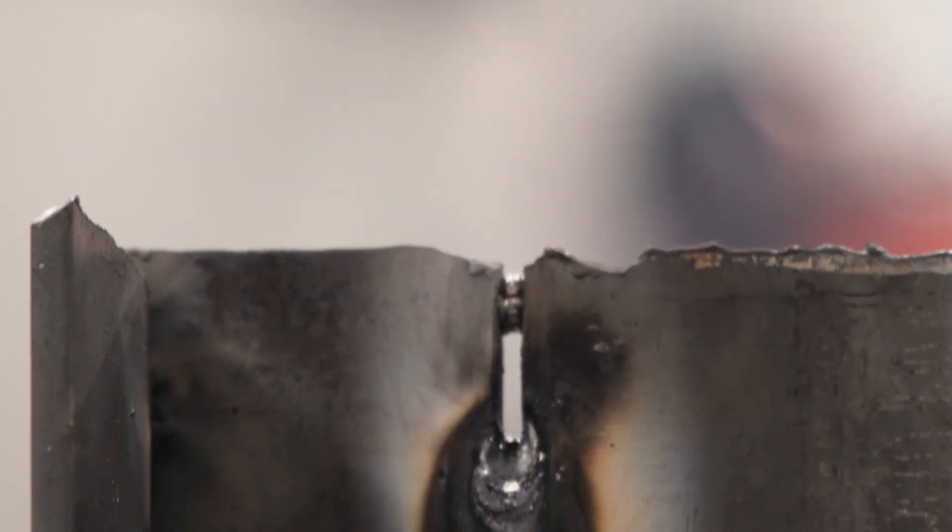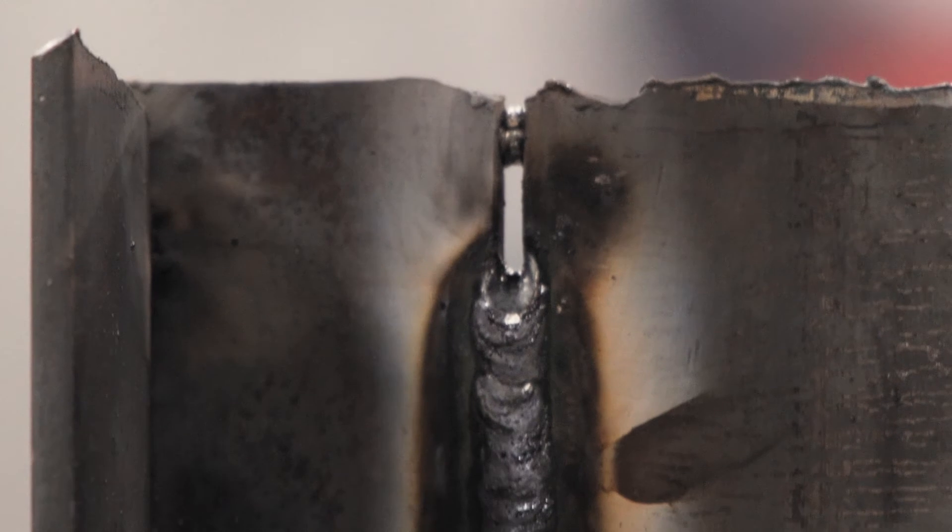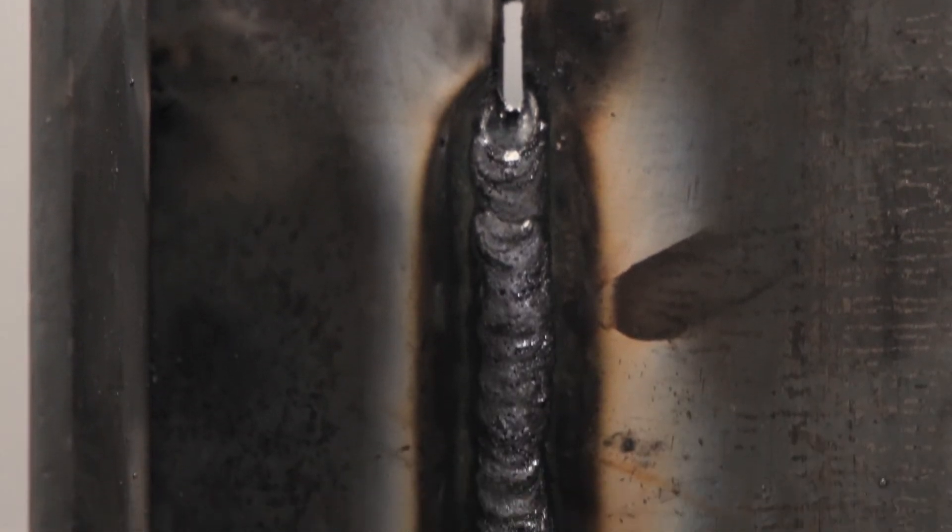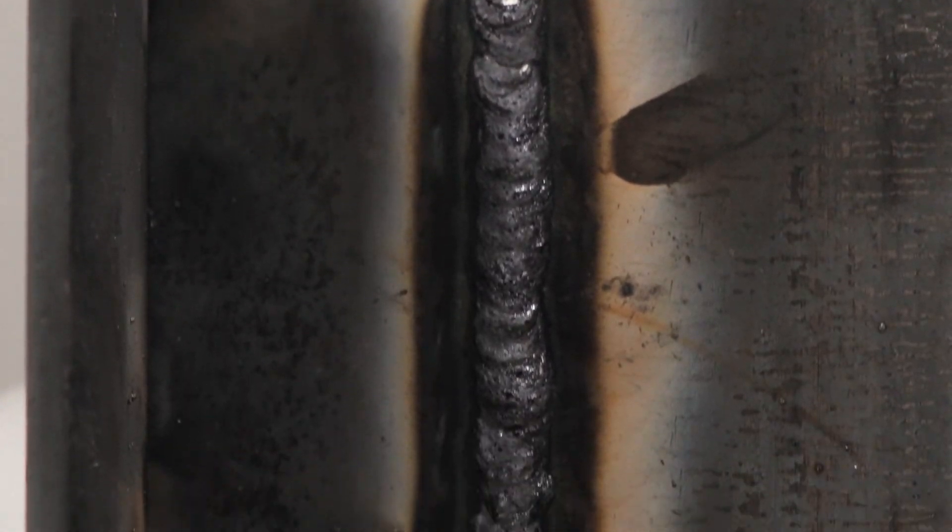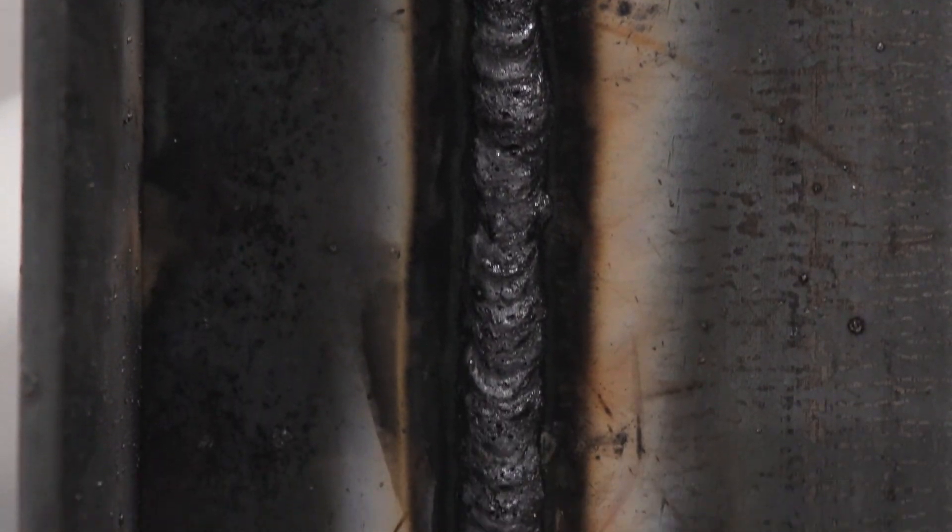Moving up nice and slow, making each ripple the same as the last. And there we have it, the butt weld on a Lincoln bus box at 75 amps.